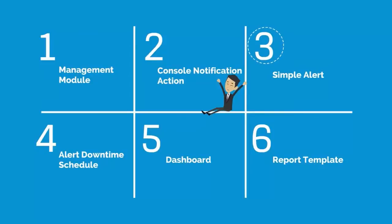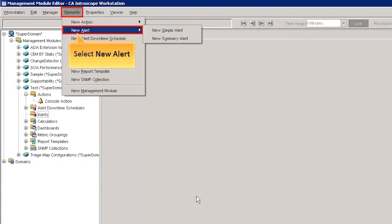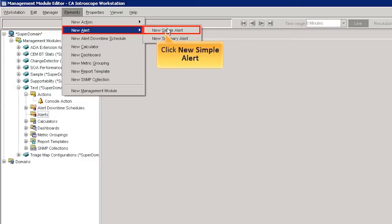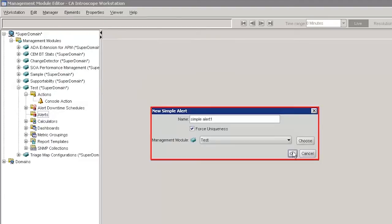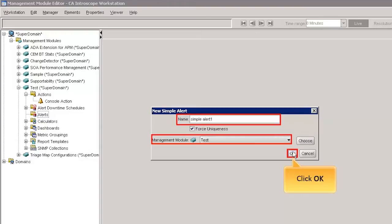Now let us move to the Simple Alert feature. Let's create a Simple Alert in the workstation. Simple Alerts help in notifying the administrator that some application is deviating from its normal behavior. Select New Alert from the Elements tab and then click New Simple Alert. In the New Simple Alert window, we have specified the name as Simple Alert 1 and chosen the Management Module as Test. Next click OK to continue.